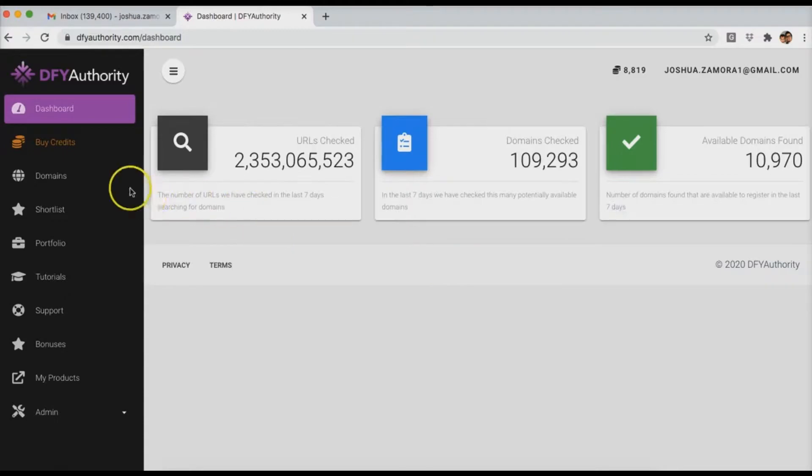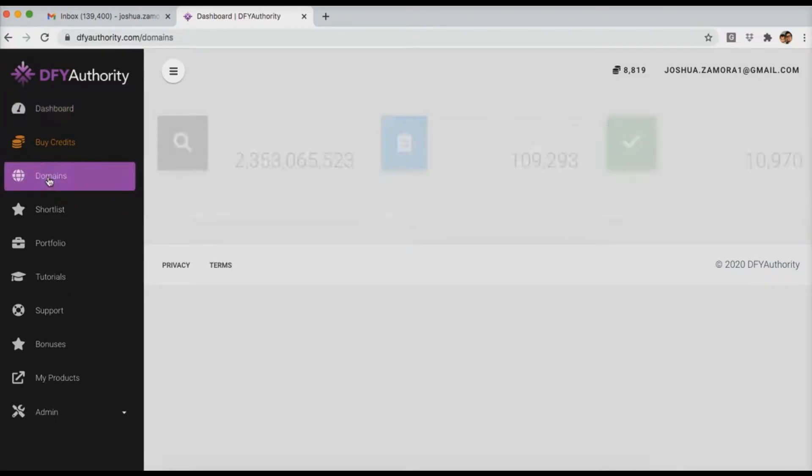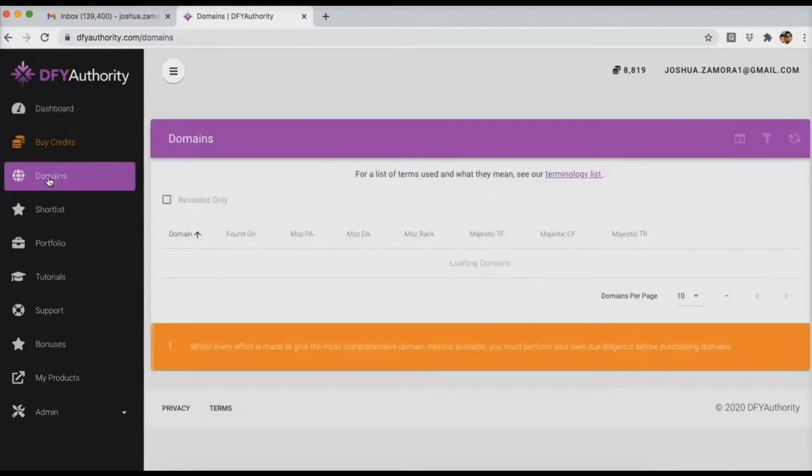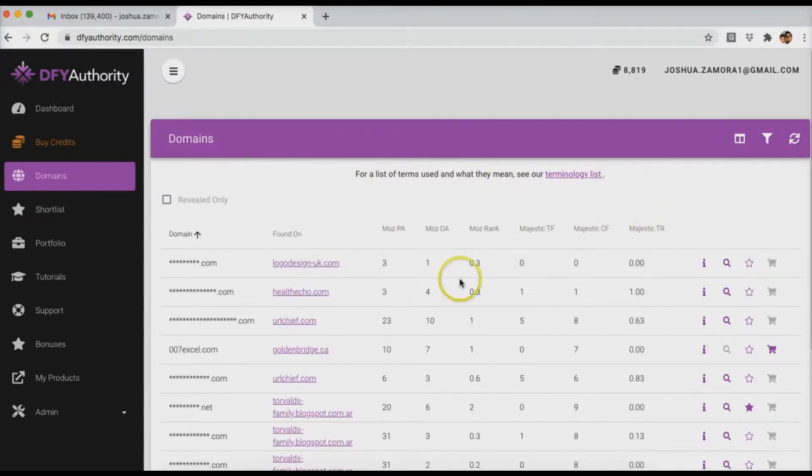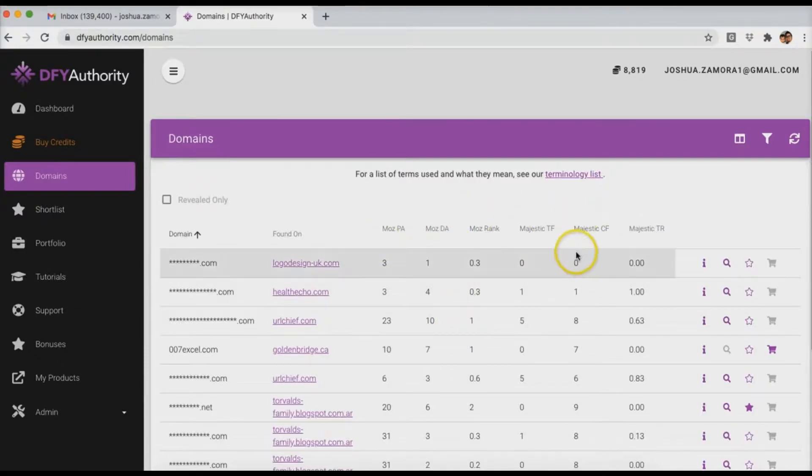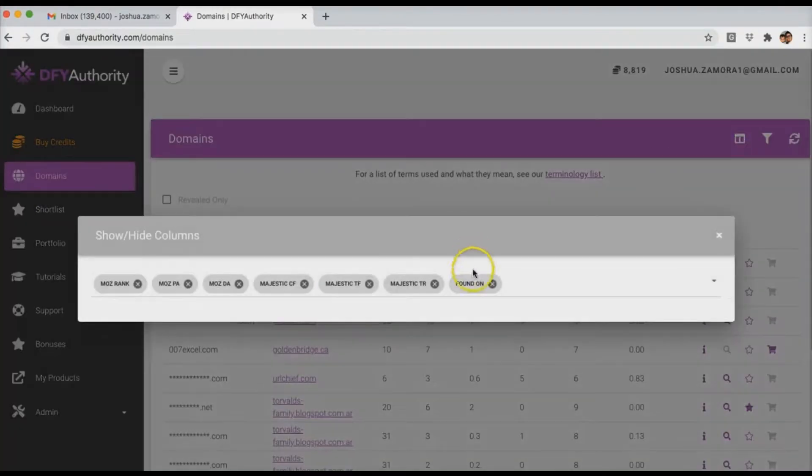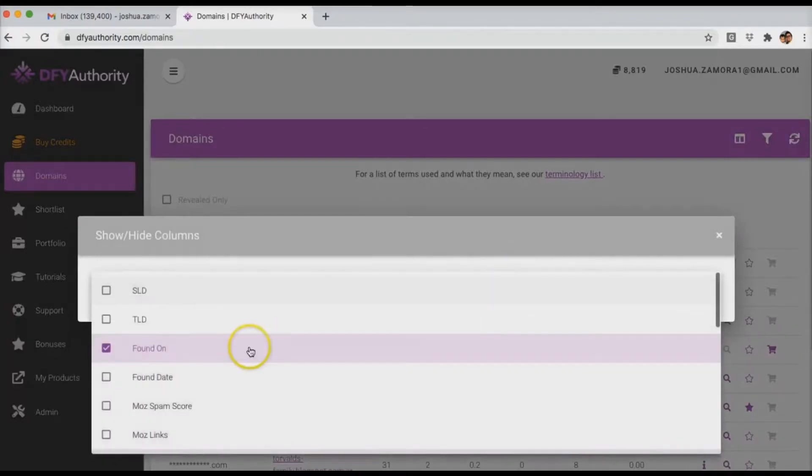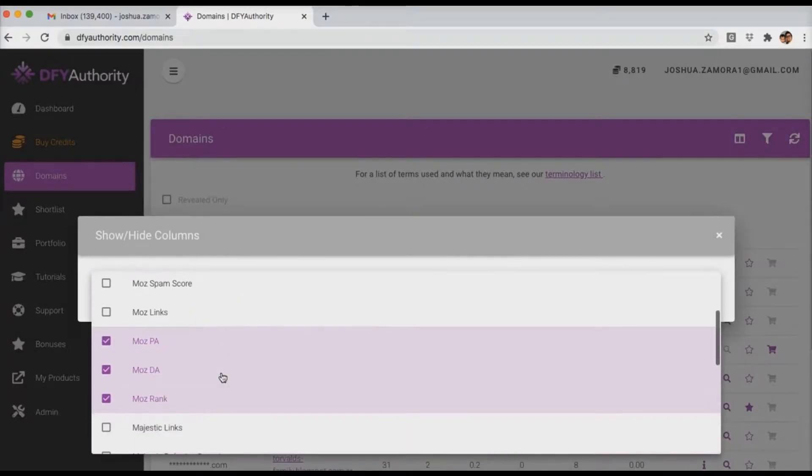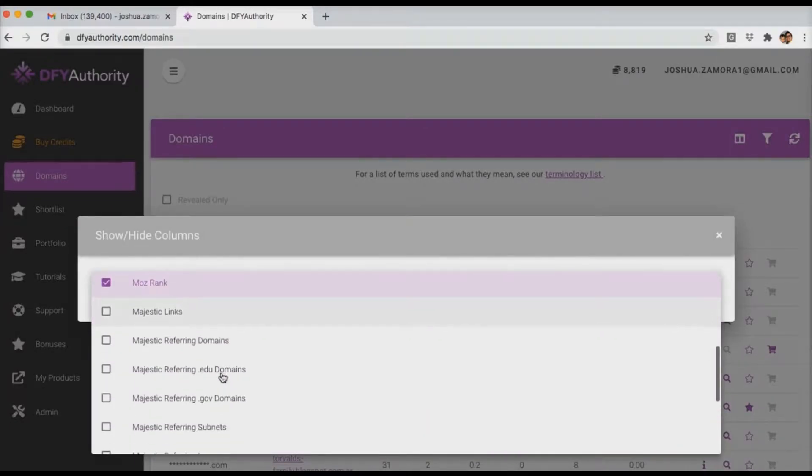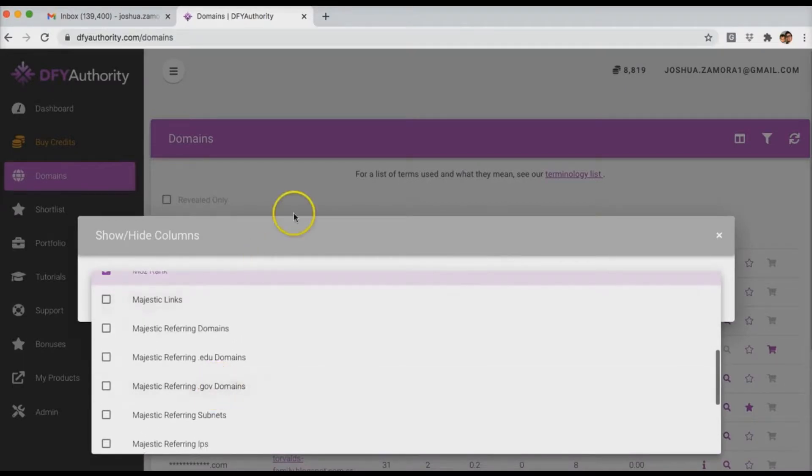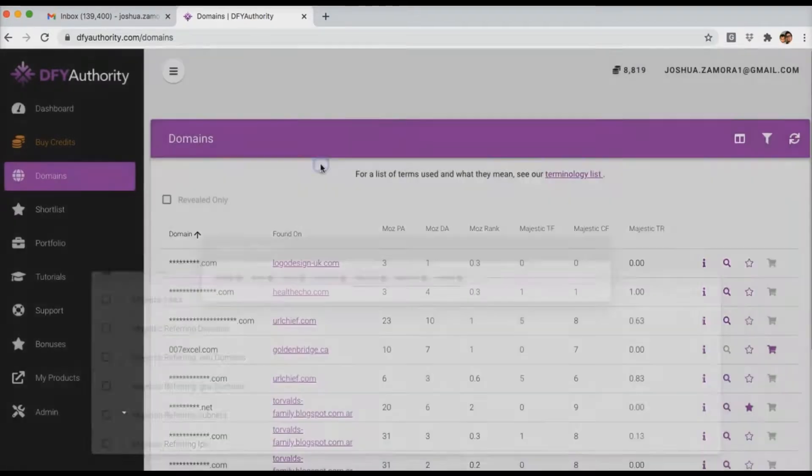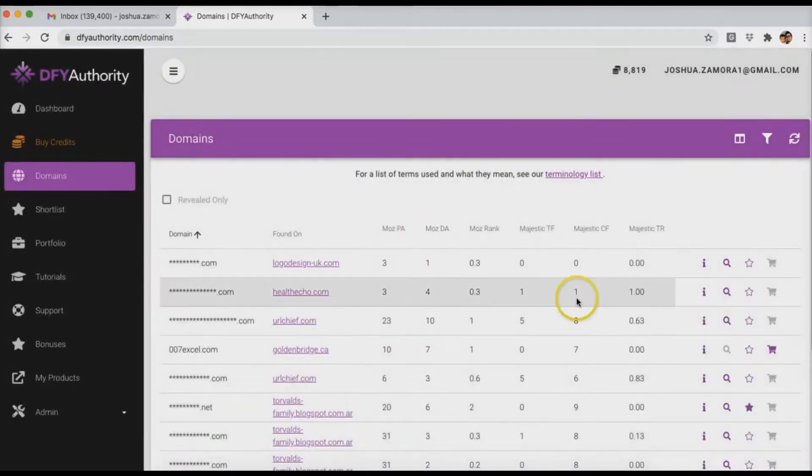And to take a look at what we have found, you come over here to the domains tab and this is pretty much where the magic happens. You can customize this however much you want. You can come up here and remove some of these, add some of these and just pretty much customize it based on the type of metrics that you want to see right away.